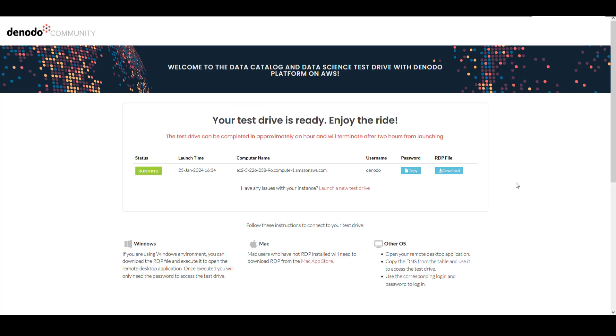If the test drive does not have the Lenovo web application links, you will have to download the remote desktop file to access the test drive environment.